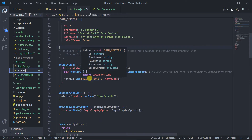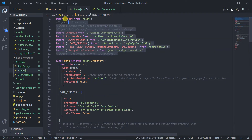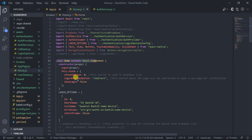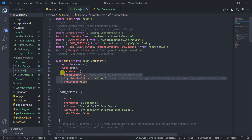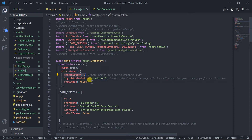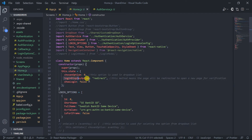These are all imports. After that, the home screen class or component is rendered, in which in the constructor I have assigned three parameters. The chosen option is for choosing the authentication method. In this case we are using Bank ID authentication, and the login display option is redirect, which means that if I click the login button it will redirect the user to another page for authentication.